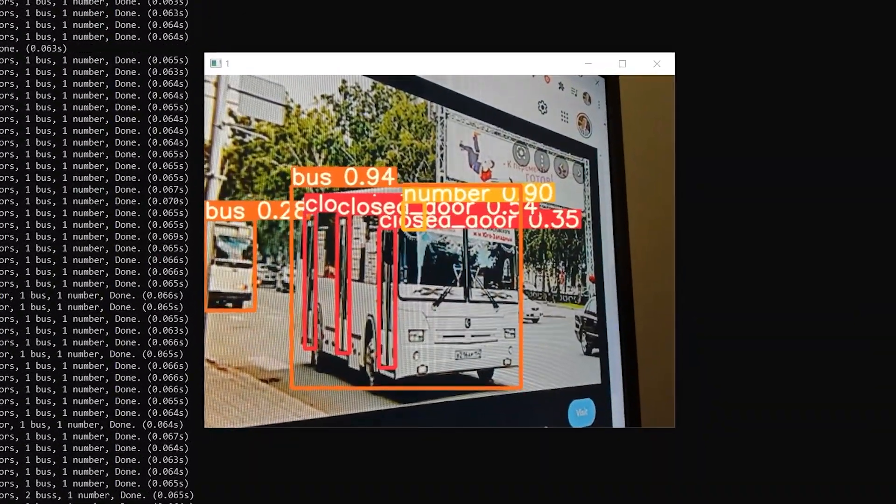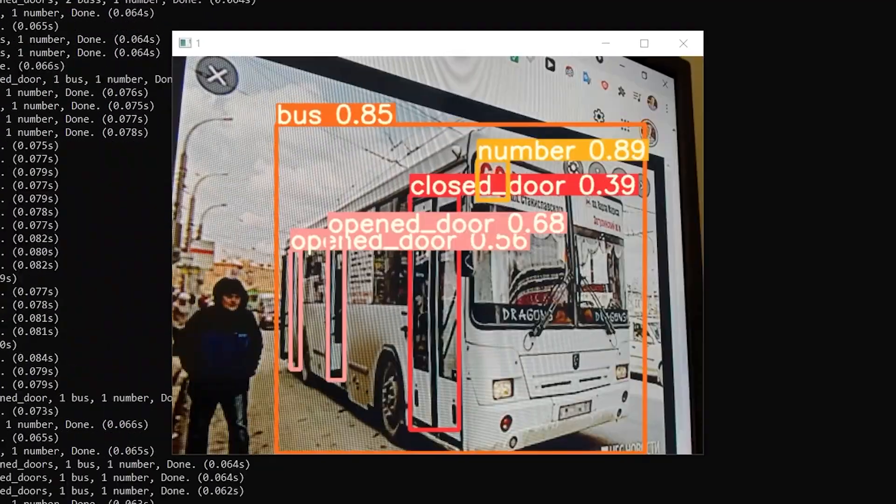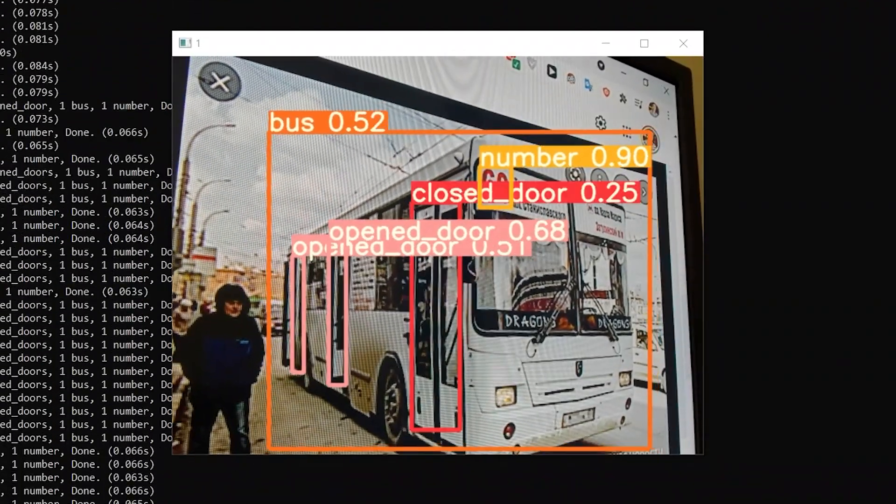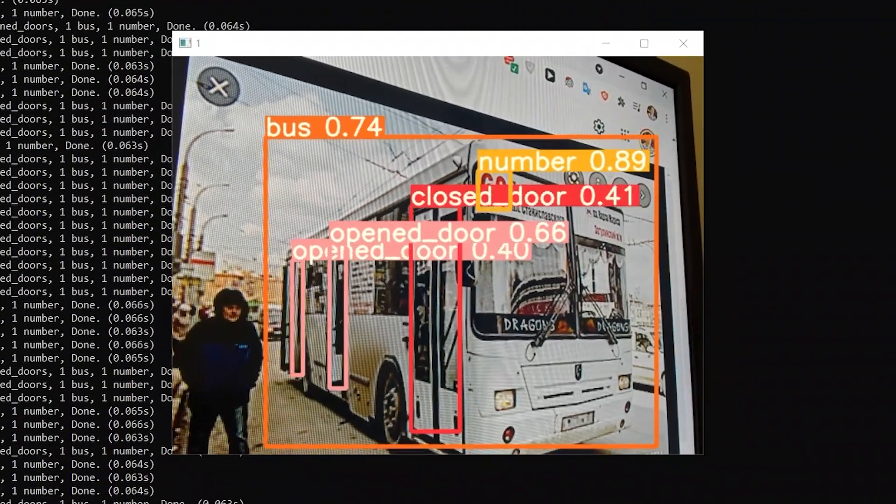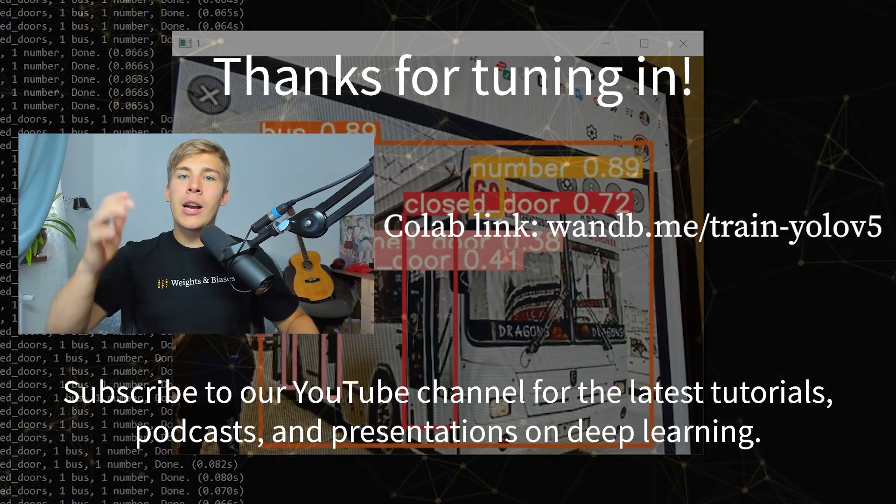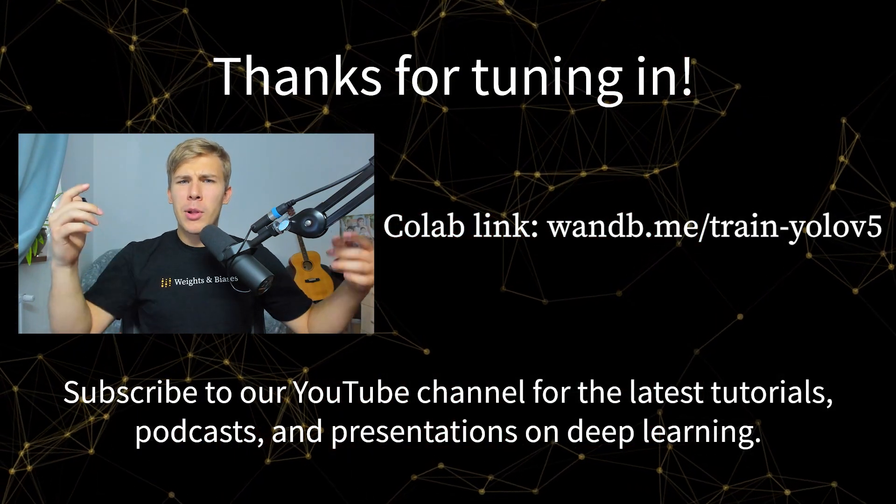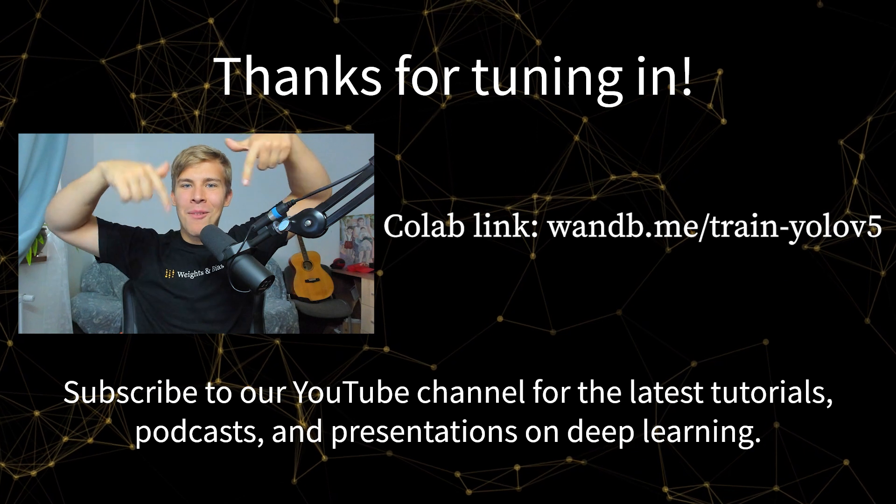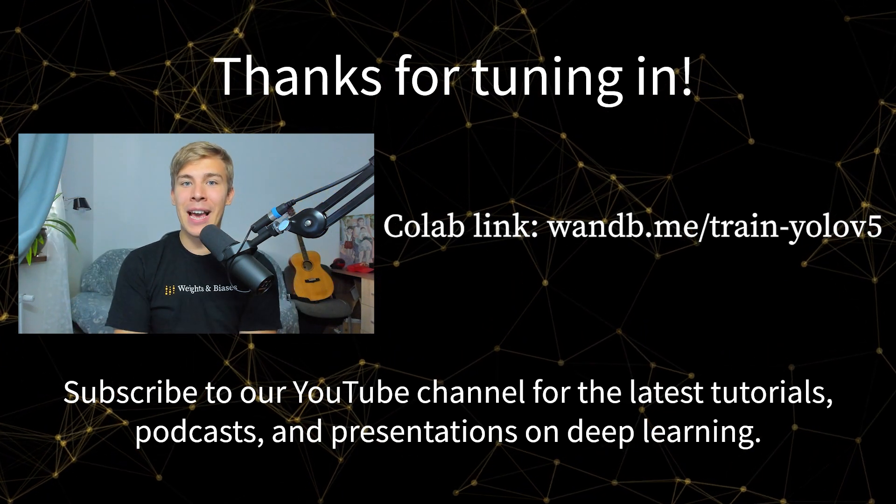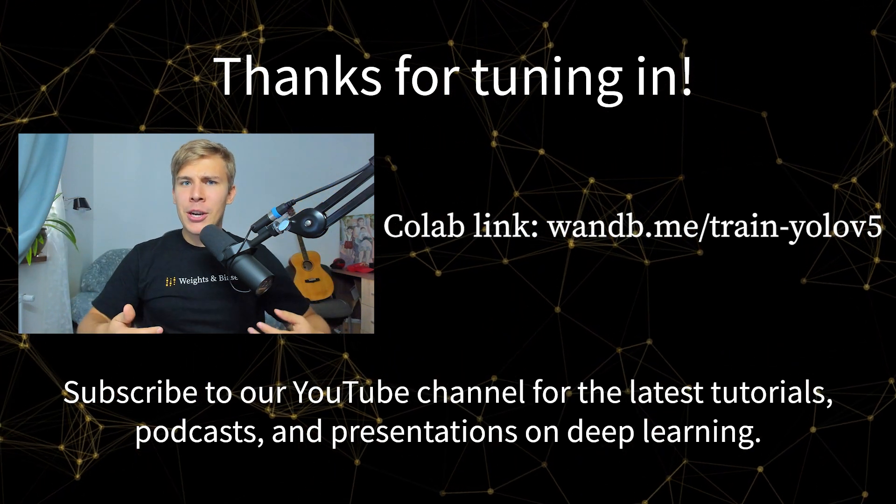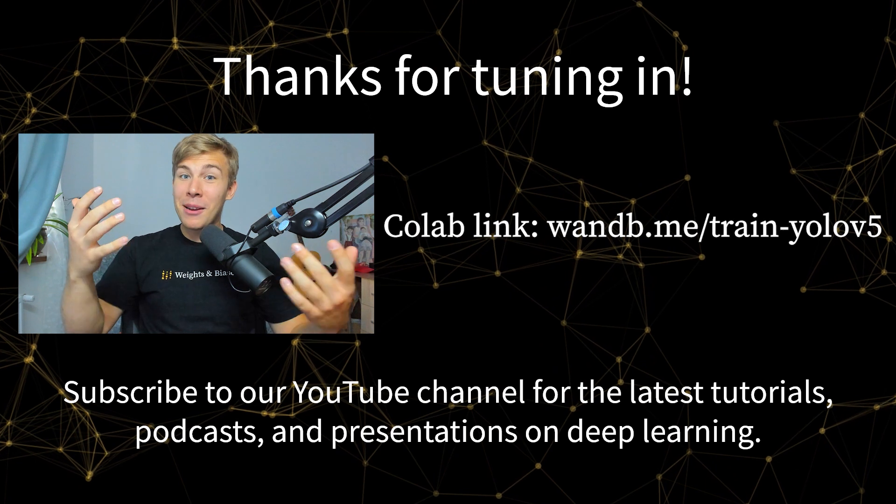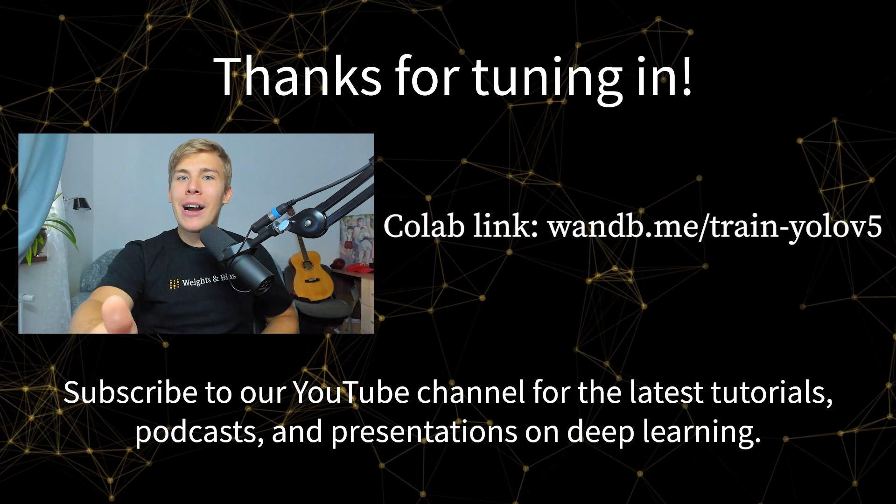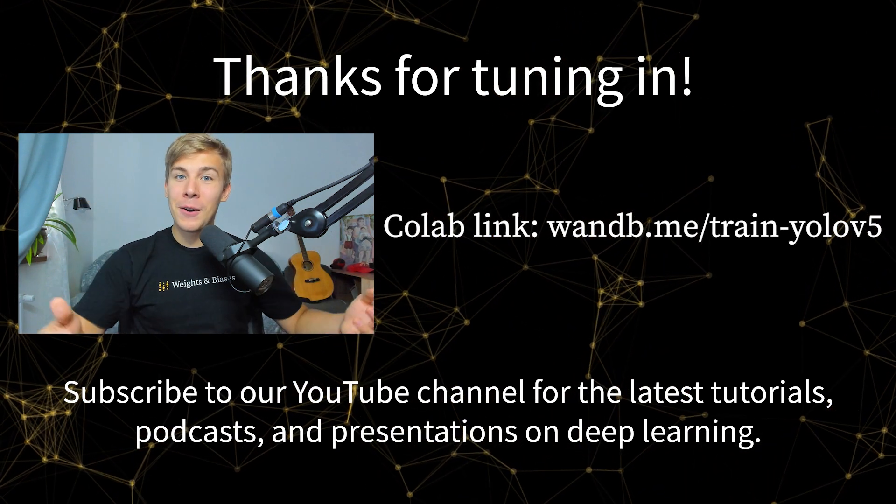That's it for this video and for the YOLOv5 series. However, stay tuned for future videos and tutorials. If you have any questions or comments, please feel free to leave them in the comment section down below and I'll be happy to answer them. And consider subscribing to our channel to see the upcoming videos. And thank you for watching, I hope you enjoyed it and found it useful.